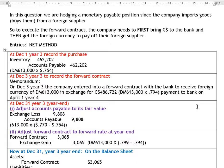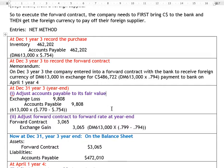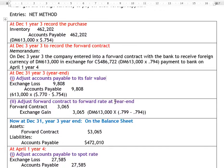At the end of Year 3 — December 31st is year-end — we need to do two very important things under IFRS 9. IFRS 9 requires us to fair value our accounts payable and to fair value our forward contract. So how do we do that?